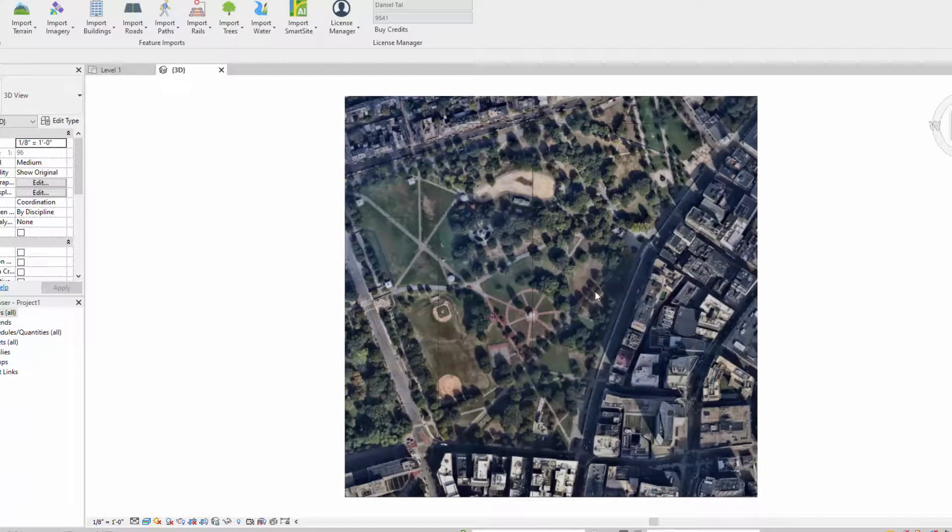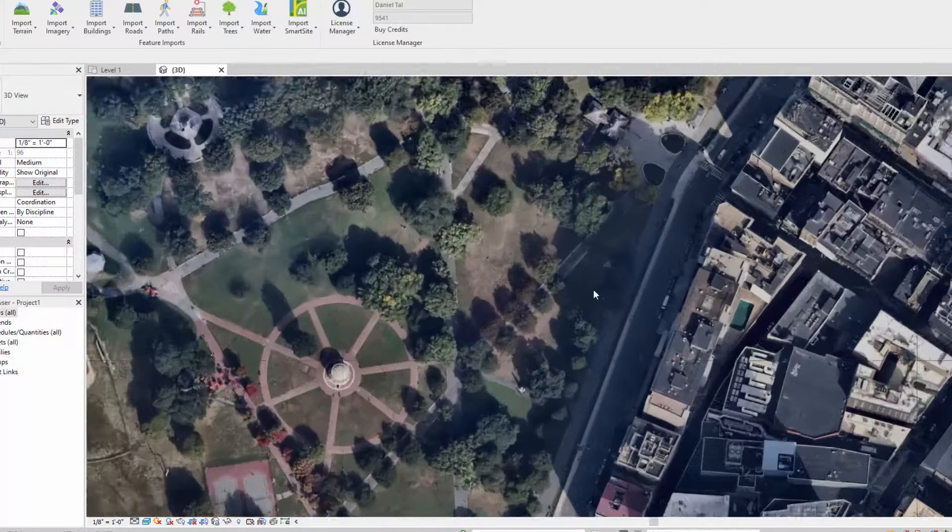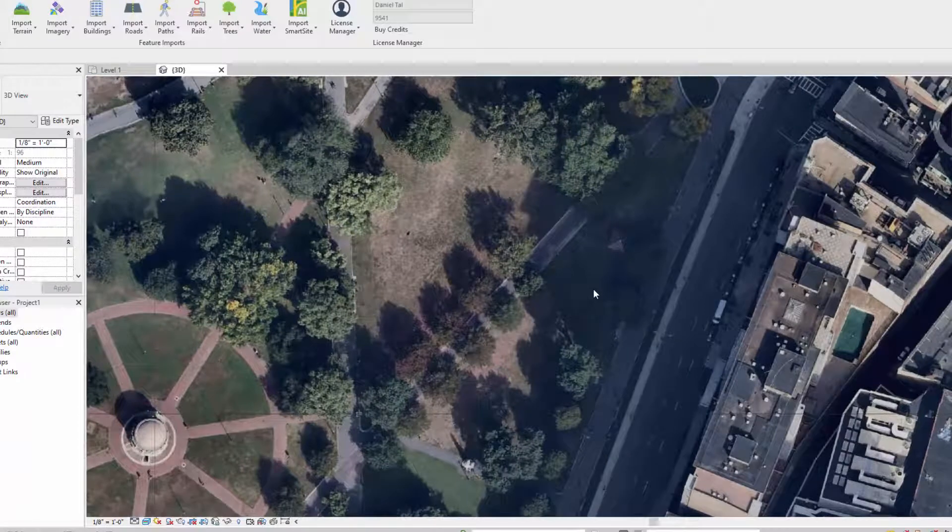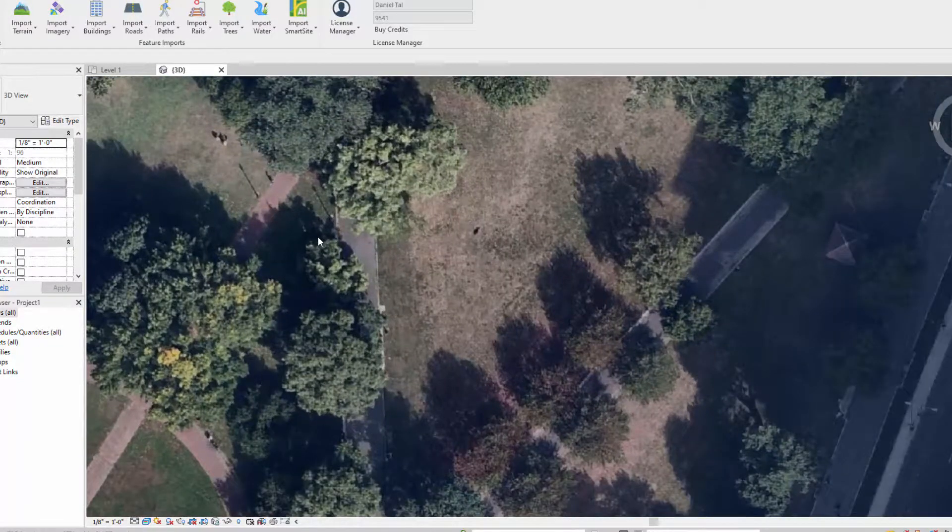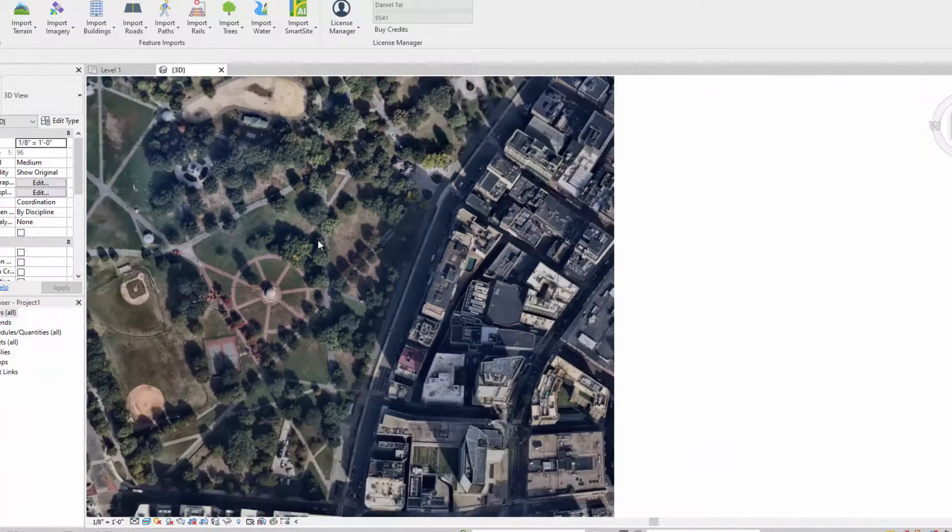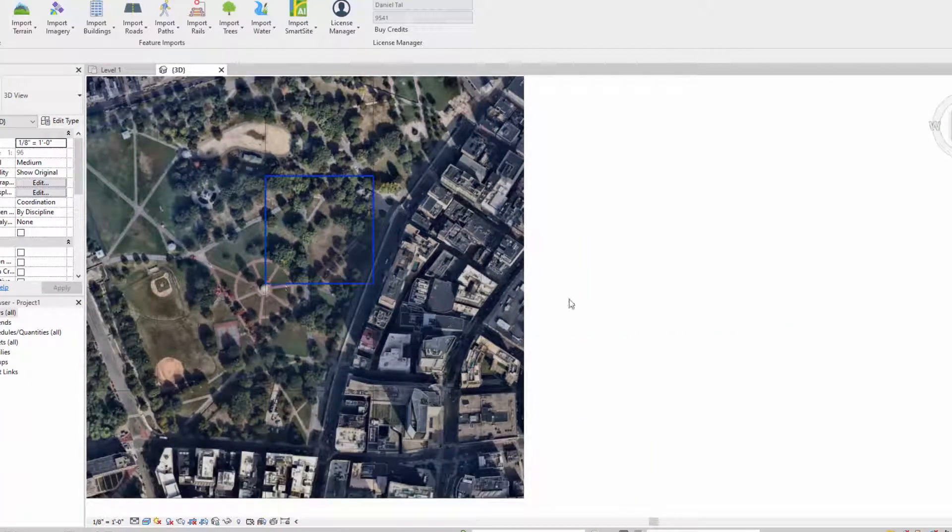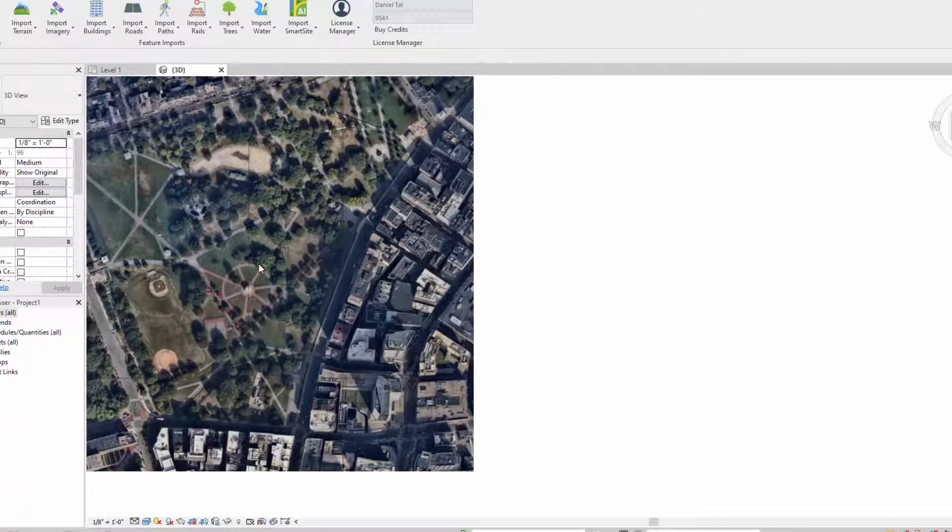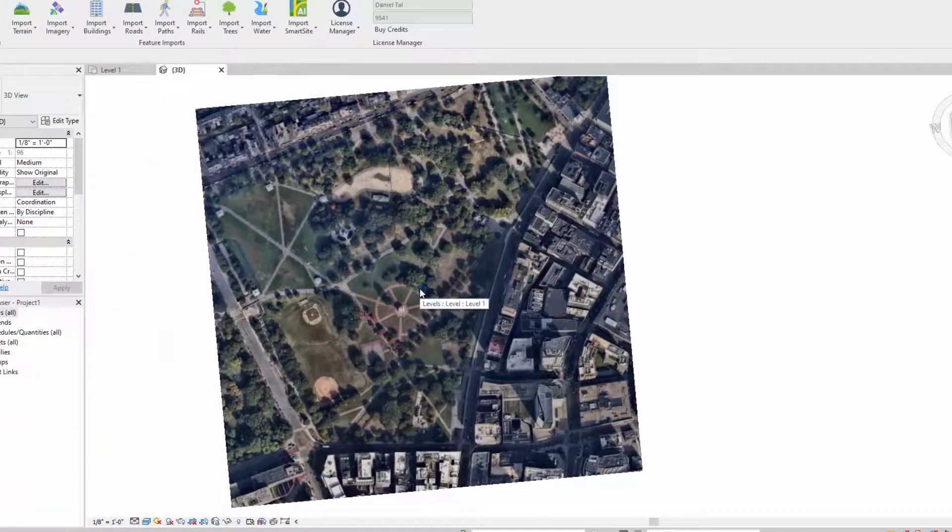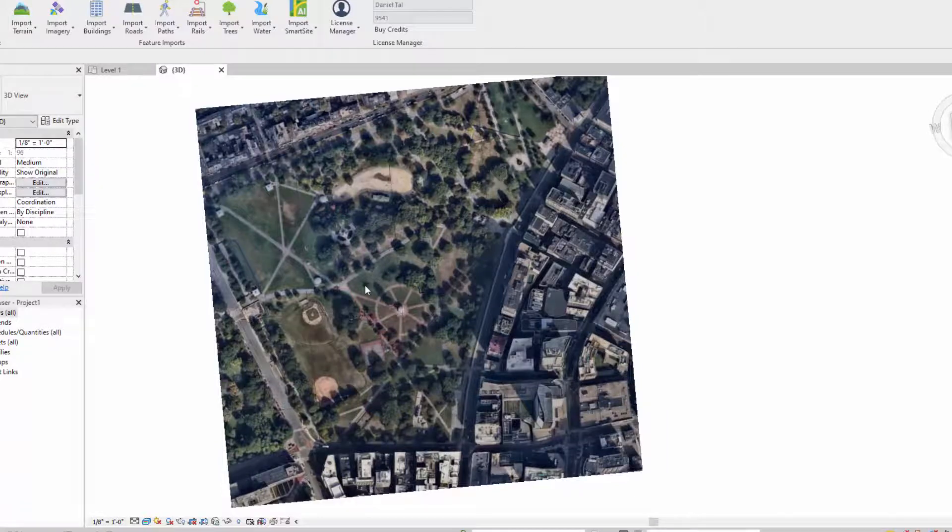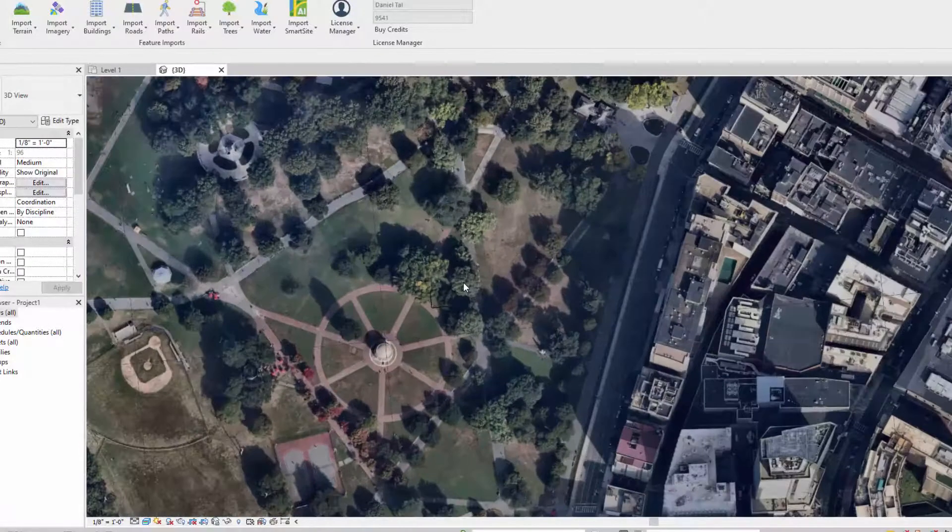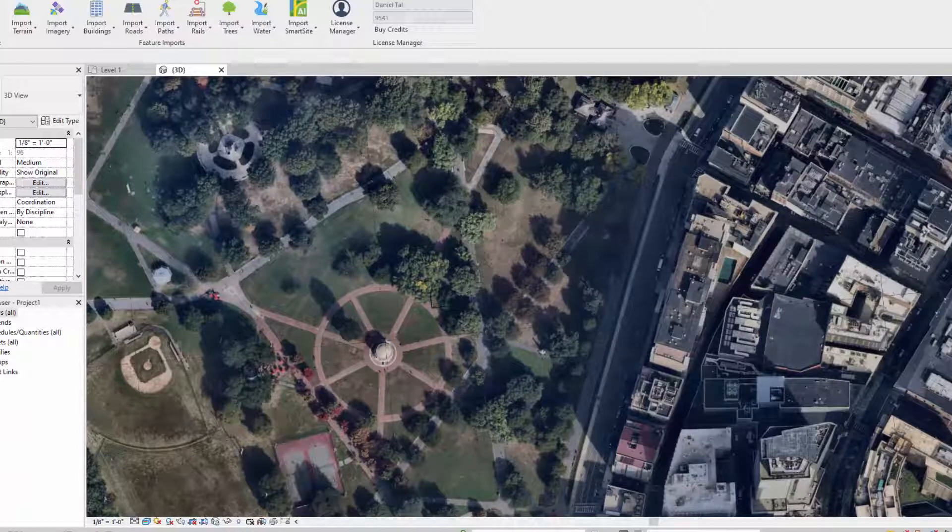Here we have the imported aerial. I'm going to zoom in, and again there was an even higher level of resolution I could have brought into this, but I just wanted to show typically how well this actually works, and that's what you can do with using Placemaker for Revit and importing in these super high quality aerials for your projects.